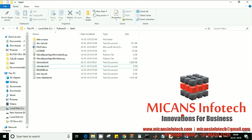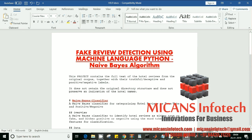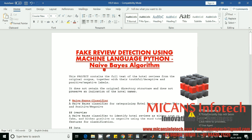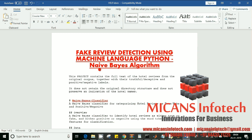We are going to talk about a project called fake review detection using machine learning, and we are going to code it using Python. Here we'll be using a Naive Bayes algorithm, and this is basically real-time data of actual reviews that we're going to use.